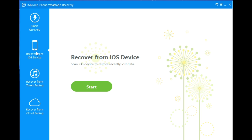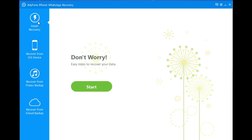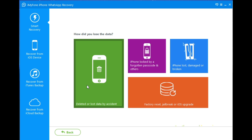We have four recovery modes to retrieve lost WhatsApp messages without or from iTunes or iCloud backup. We can also preview WhatsApp conversations before performing the final recovery, and we can also backup or export WhatsApp conversations from iOS devices to the computer. The Smart Recovery option recovers lost WhatsApp messages from the iPhone depending on how you lost them.